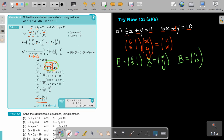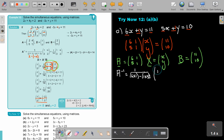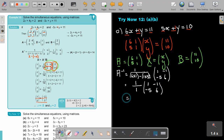Now find the inverse of A. First the determinant: 6 times 1 minus 1 times 5 equals 6 minus 5, which is 1. Swapping the diagonal entries and negating the off-diagonal gives 1 and negative 5, negative 1 and 6. Since the determinant is 1, the inverse is simply the matrix with entries 1, negative 5, negative 1, and 6.